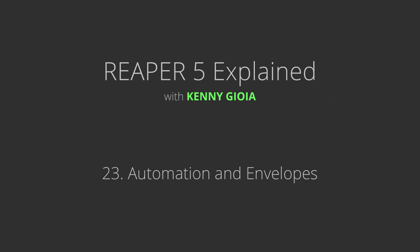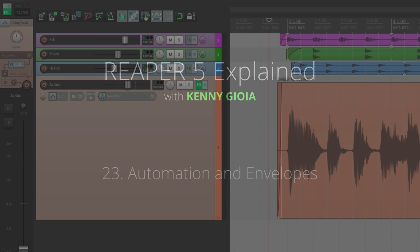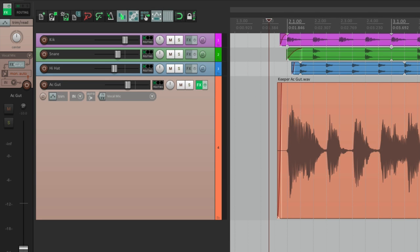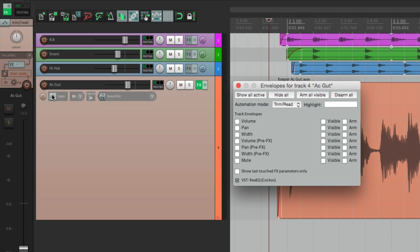Next we're going to check out automation or envelopes in Reaper. To automate anything in Reaper, we're going to use envelopes. We can get to them by clicking this button, which opens up this dialog where you set up your envelopes.